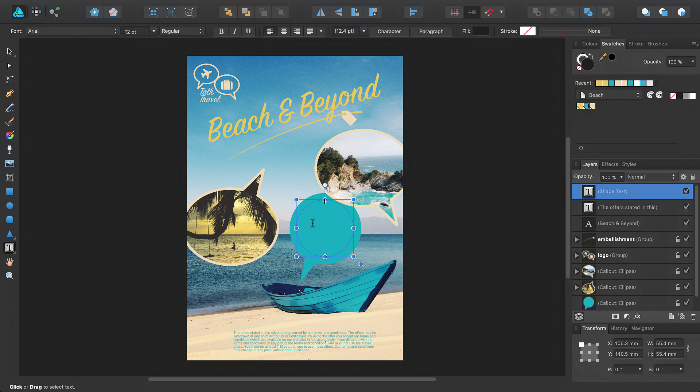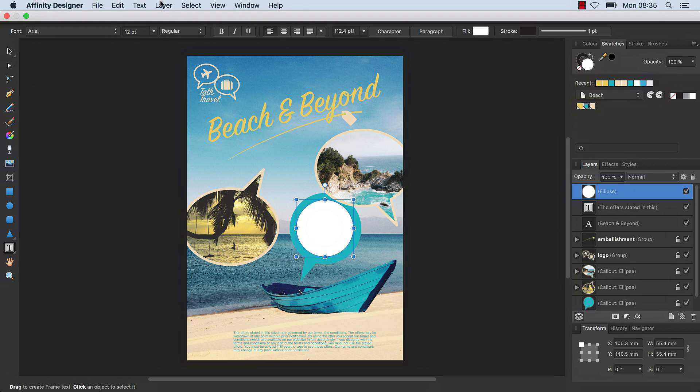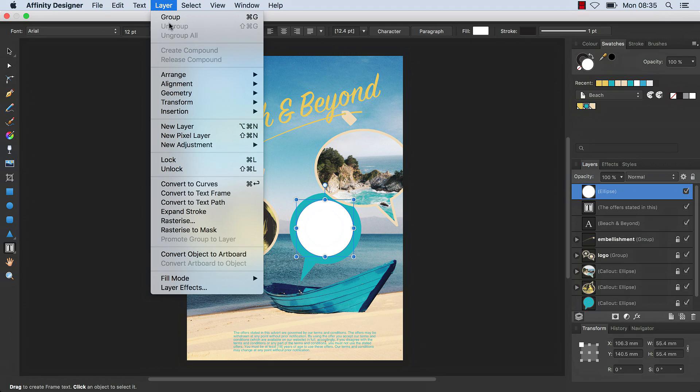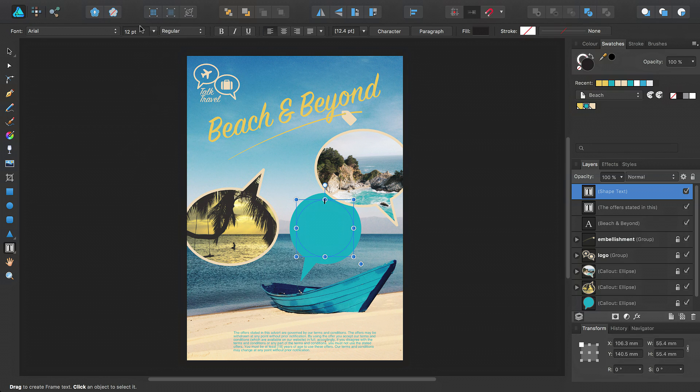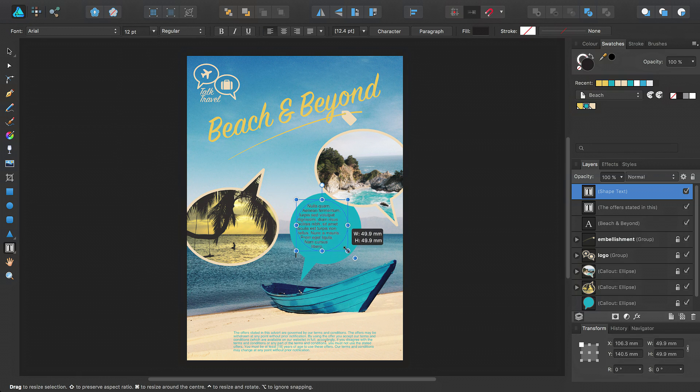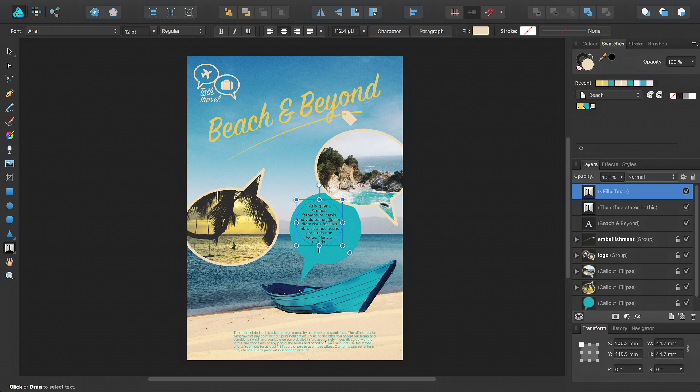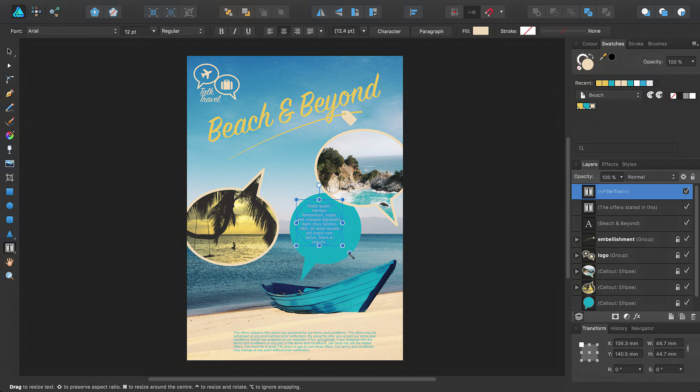Or, from the Layer menu, select Convert to Text Frame. You can then add text and format it in ways that I've previously described in this video.